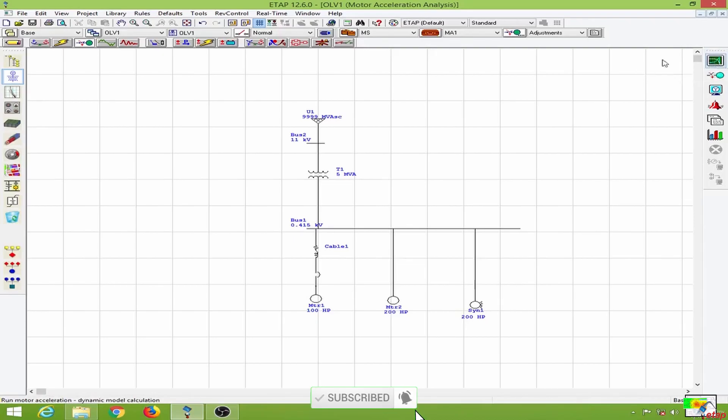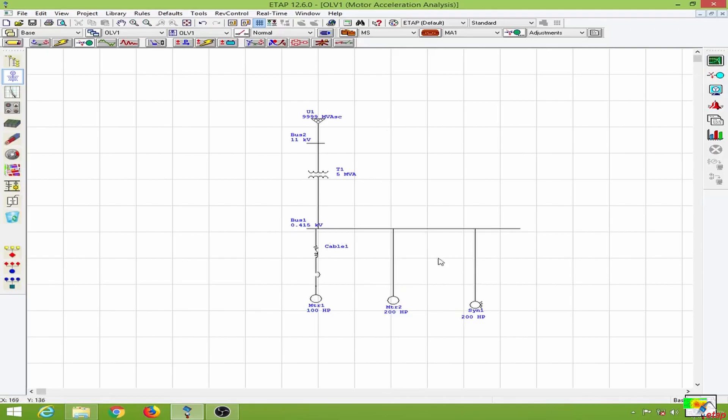Previously we have given our events to turn on the motor 1 at 1 second, the motor 2 at 2 seconds, and the synchronous motor at 3 seconds. So let us conduct this study over here.